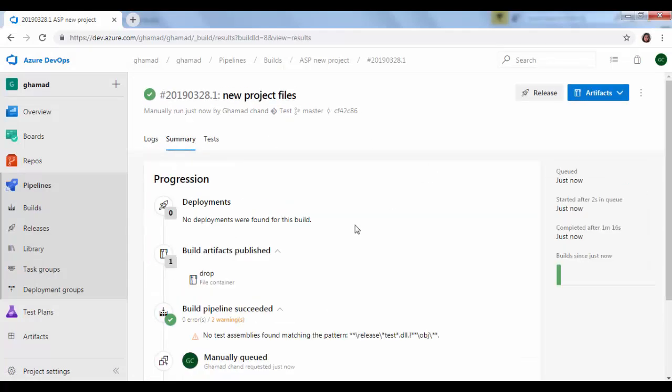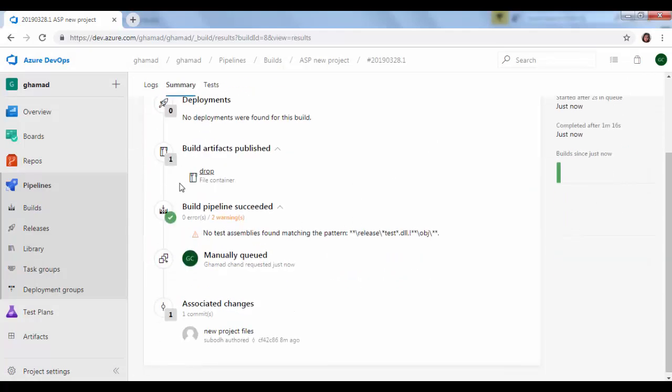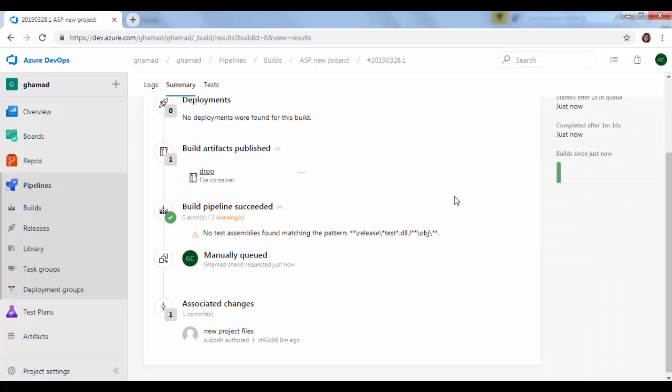You can click on summary to see the build artifact which is published and you can view the contents.